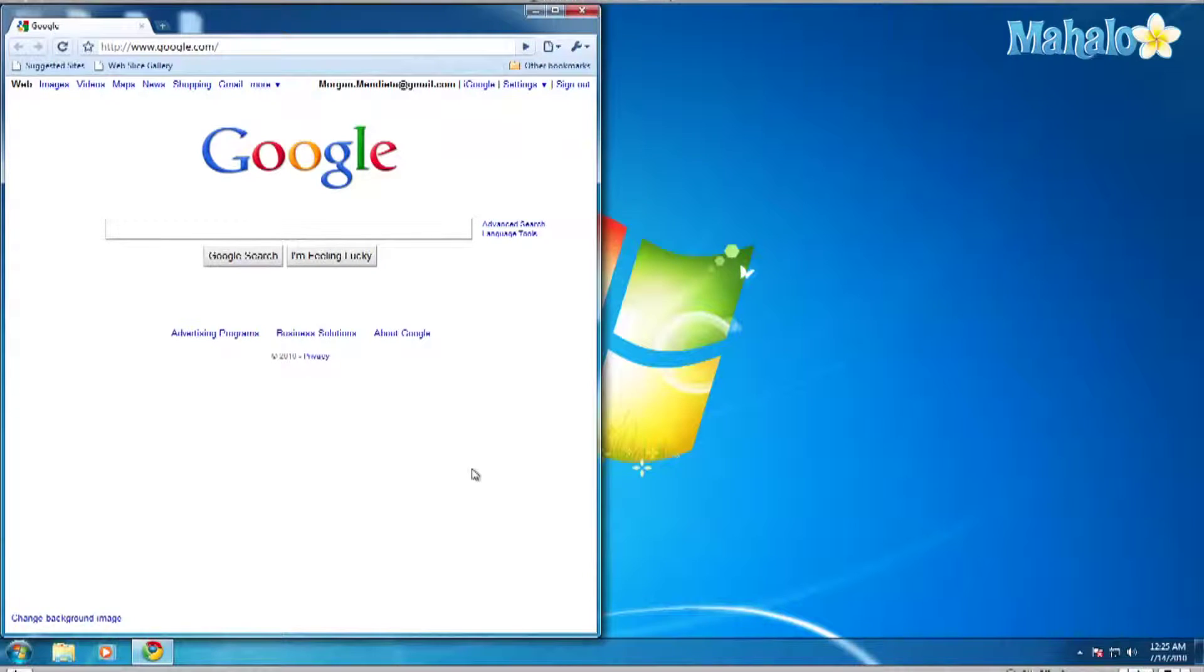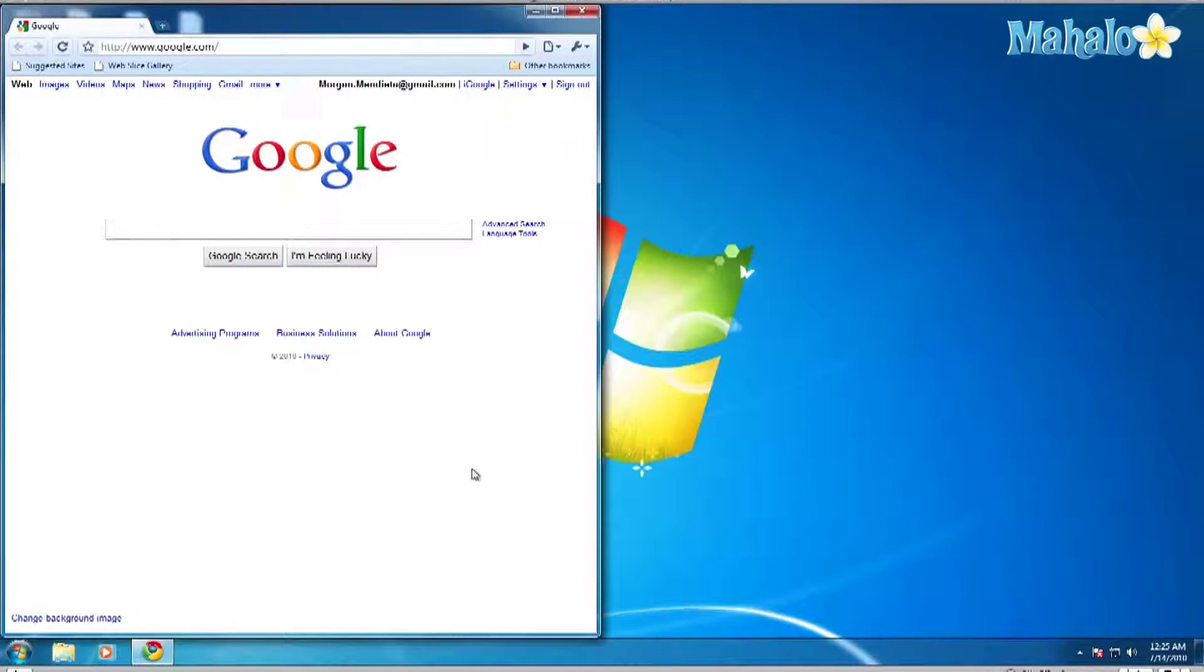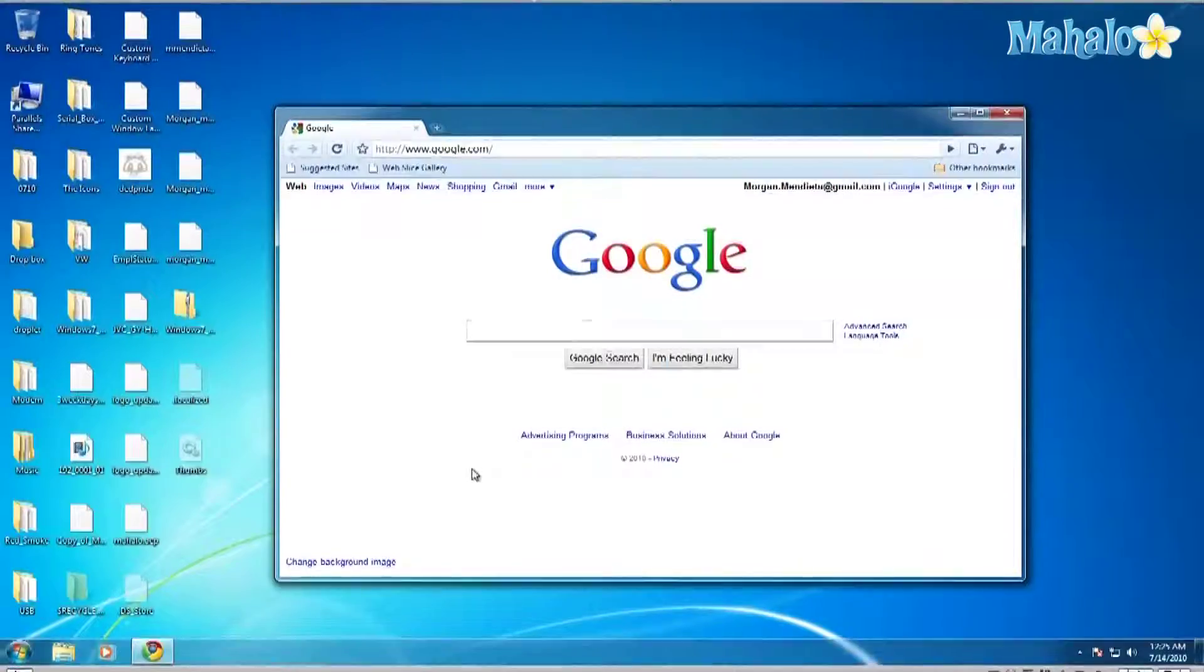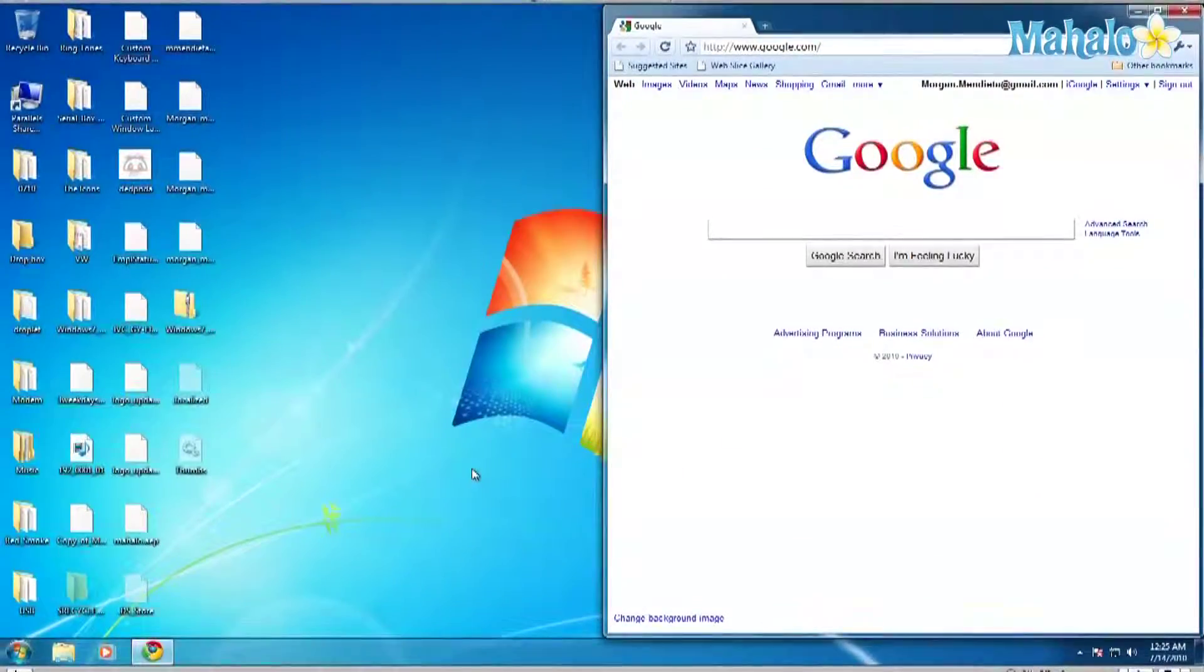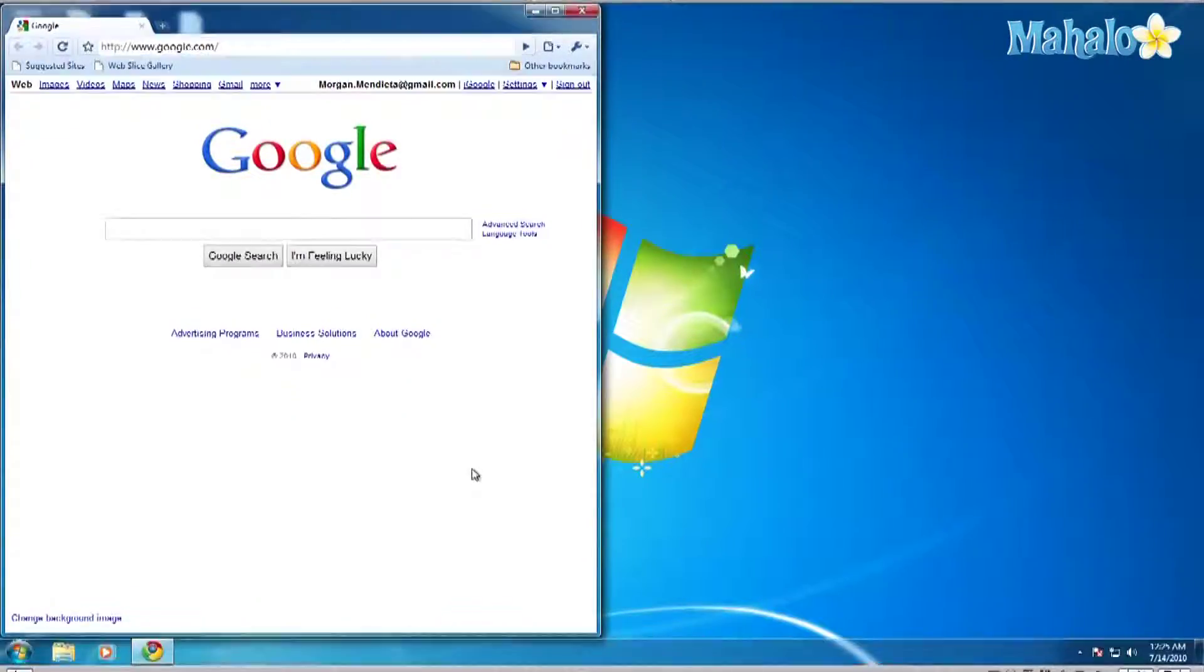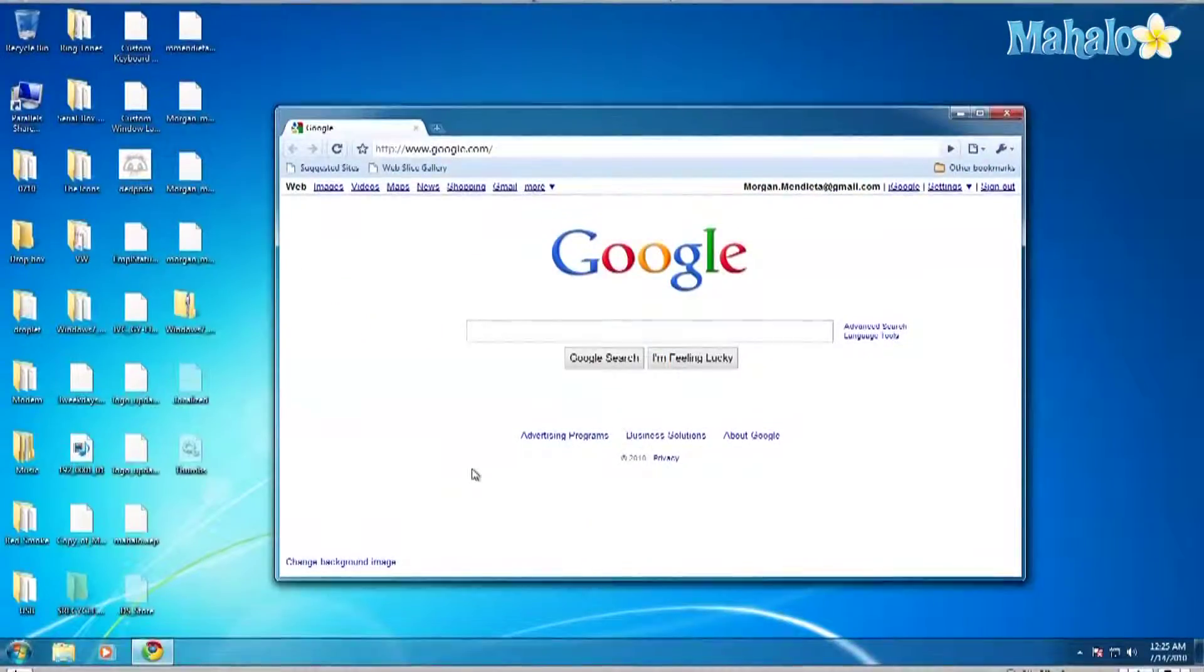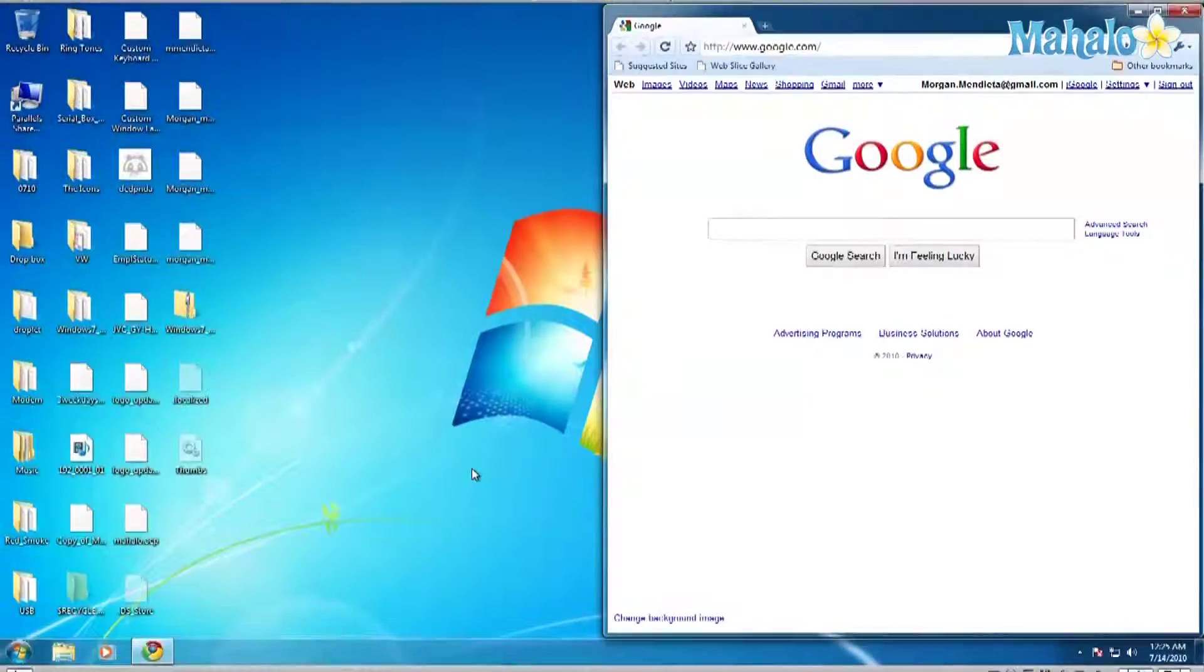If I want to move it back to the center, hold the Windows key and the right arrow and if I want to move it to the right, hold the Windows key again and the right arrow and I'll move it to the right.